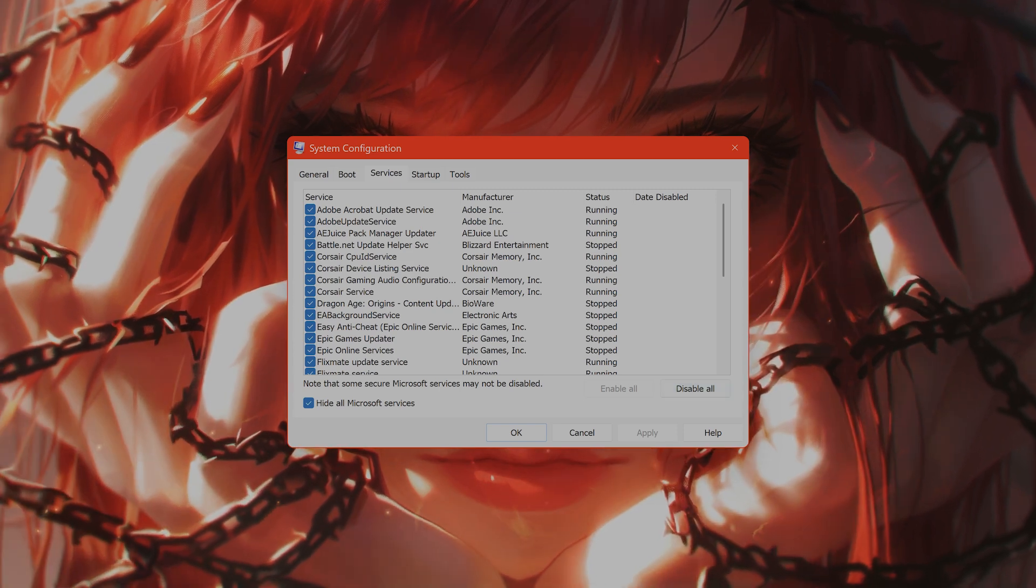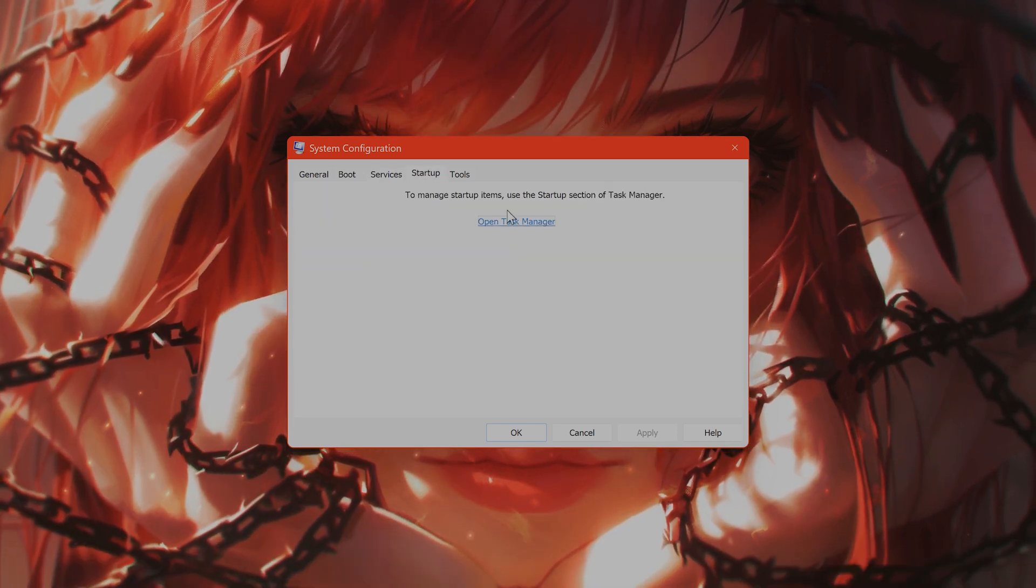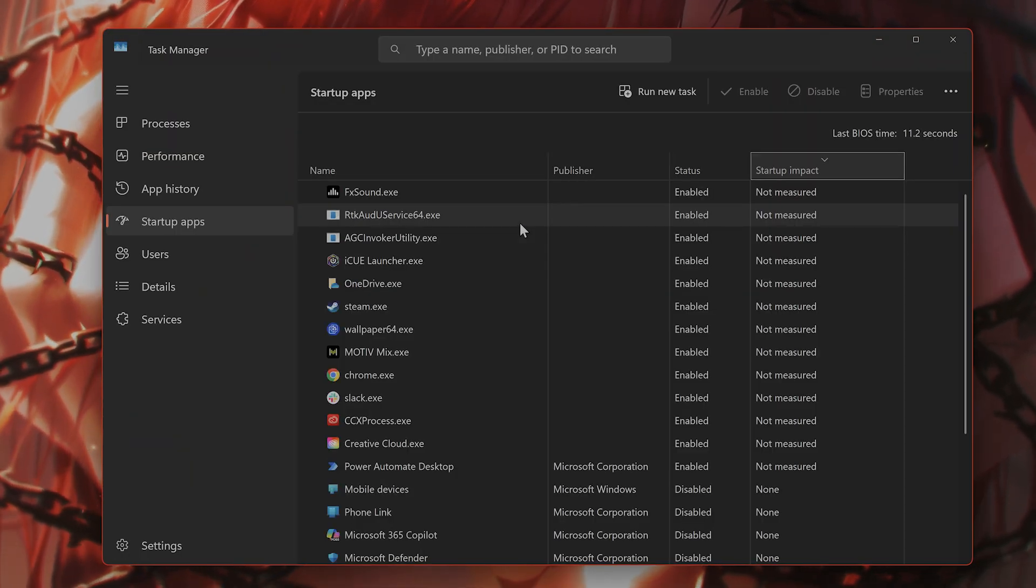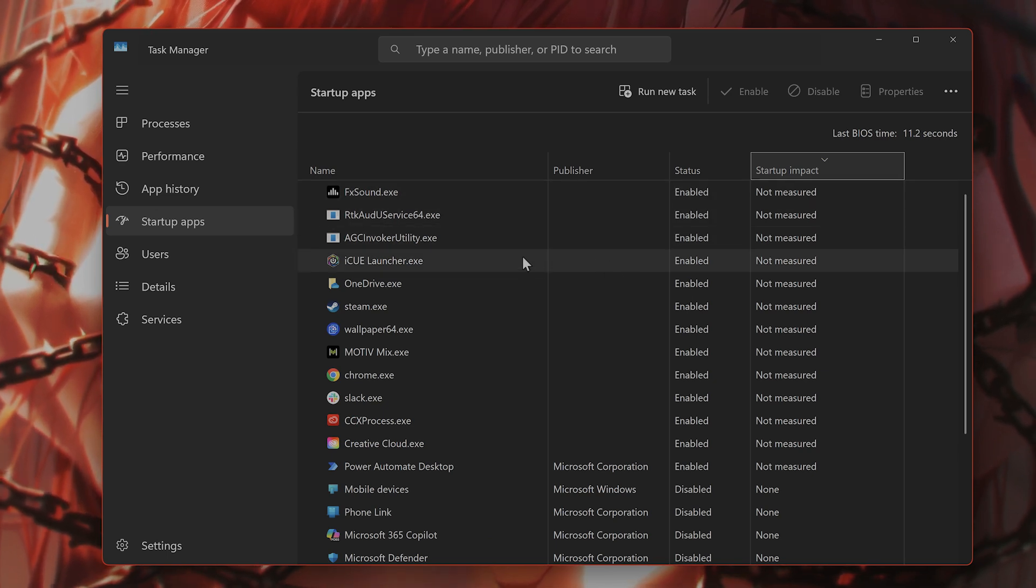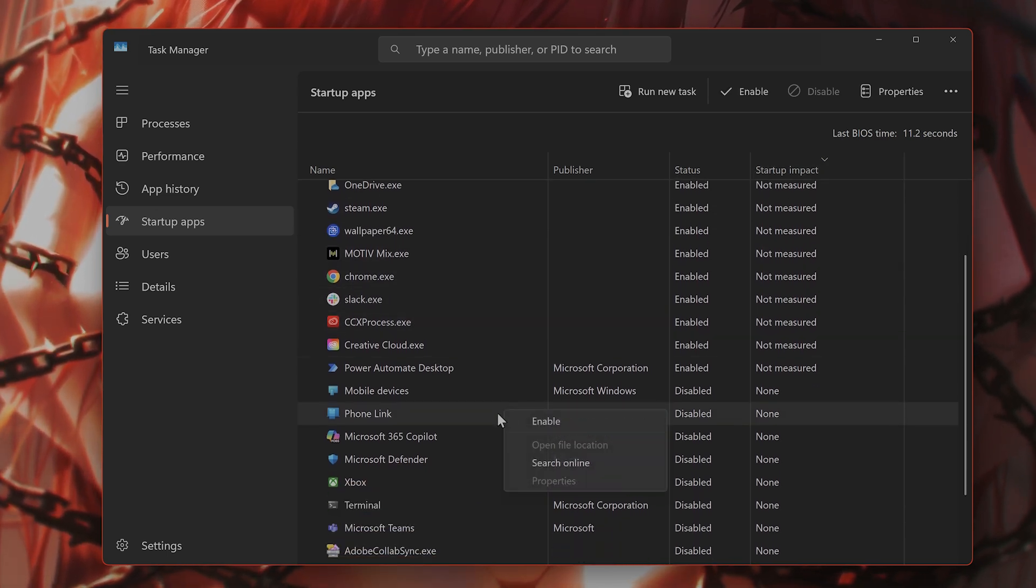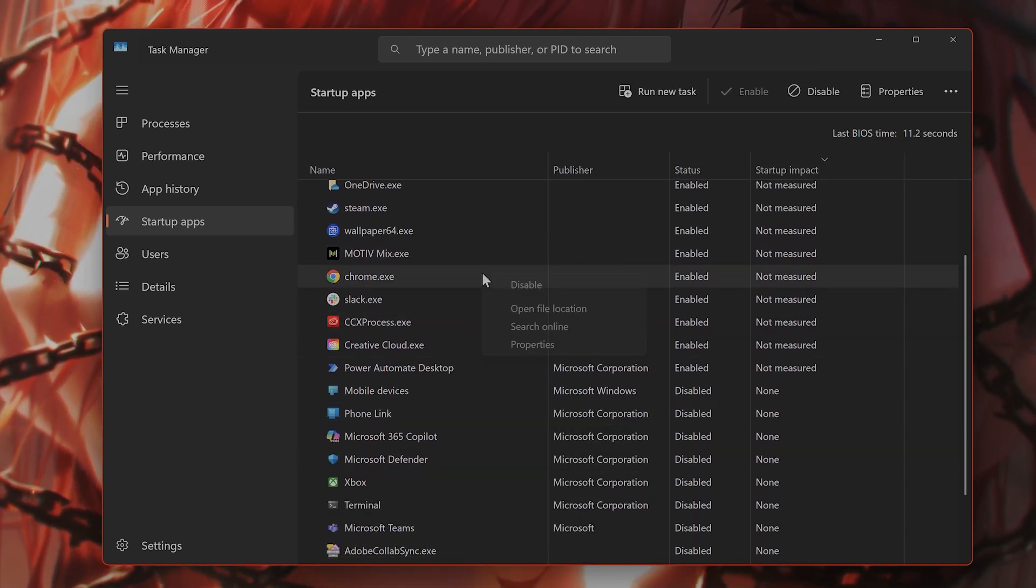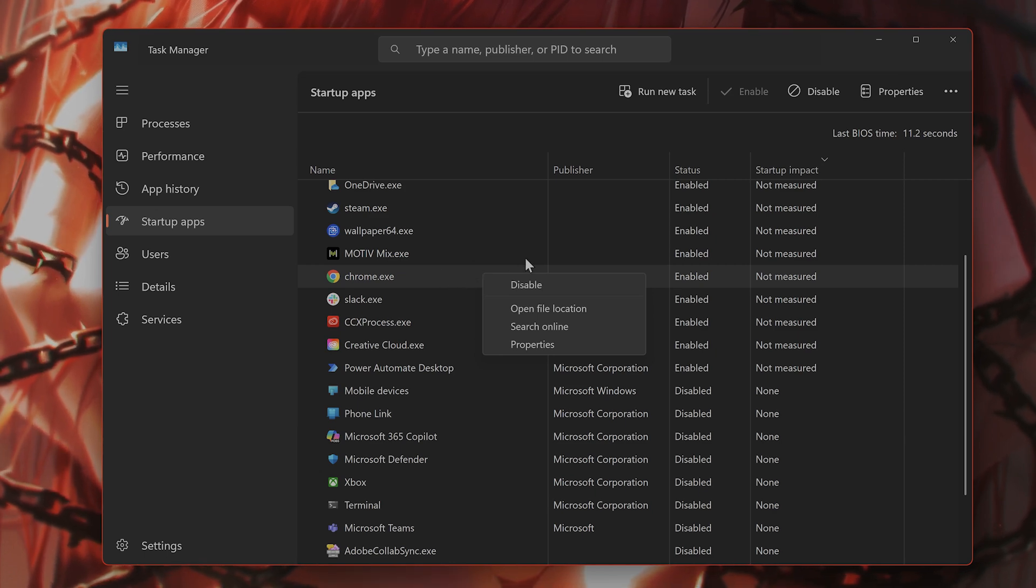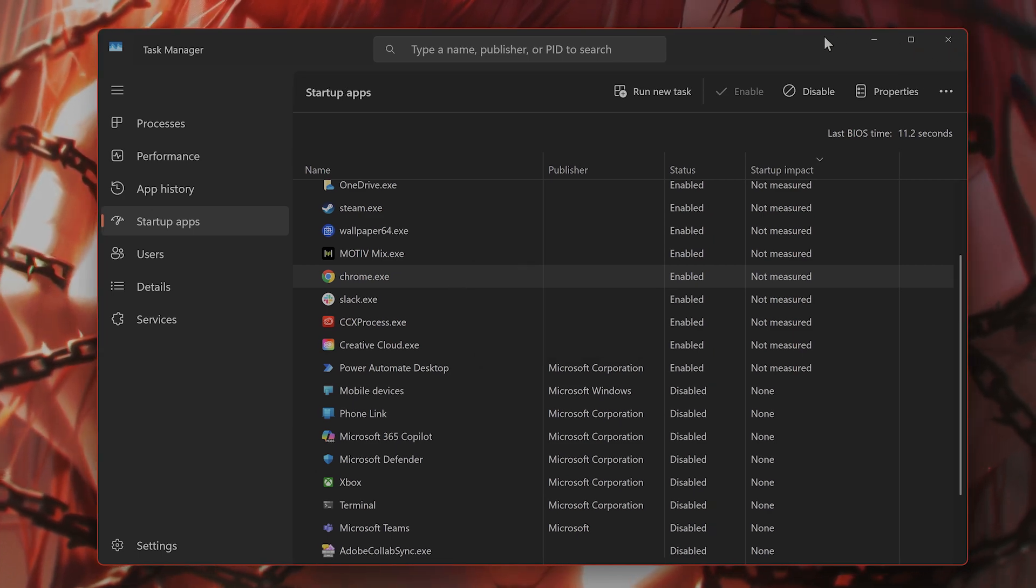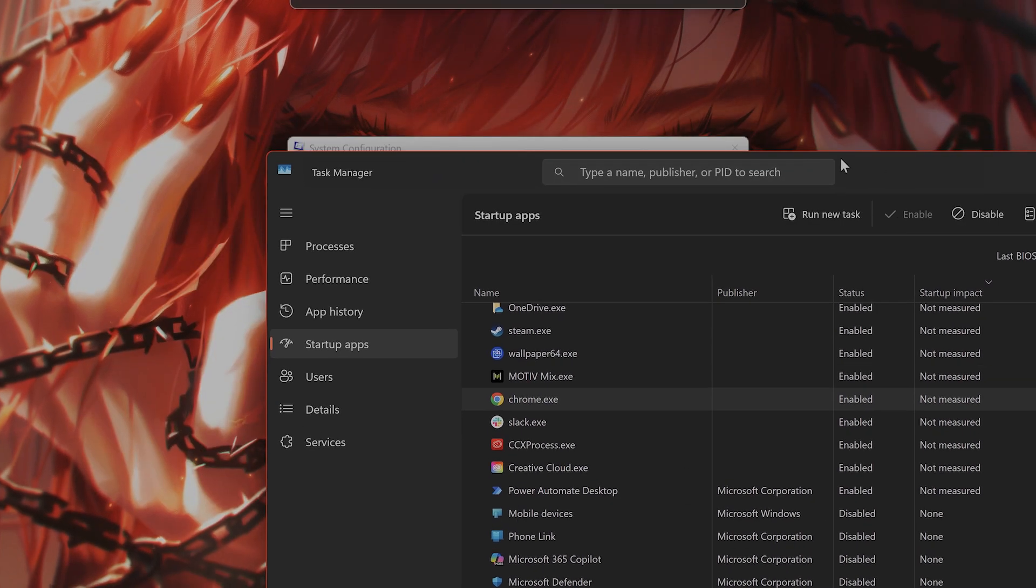Then from the Startup tab, open Task Manager and disable all of the startup apps that aren't necessary, one by one, by clicking Disable. Then after you have done that, reboot the computer and try to install the update once more.